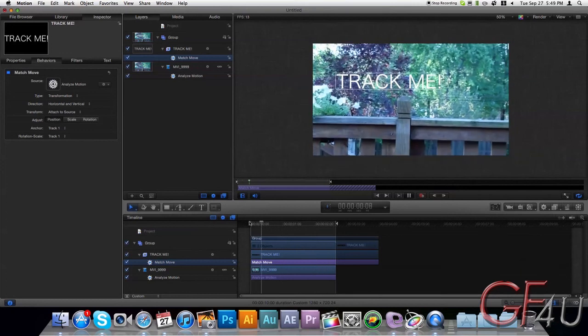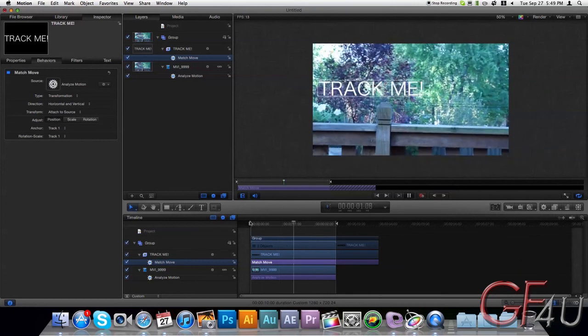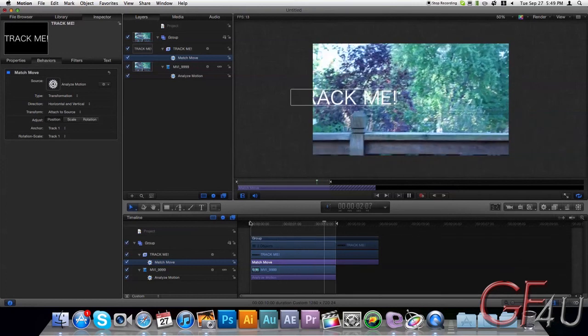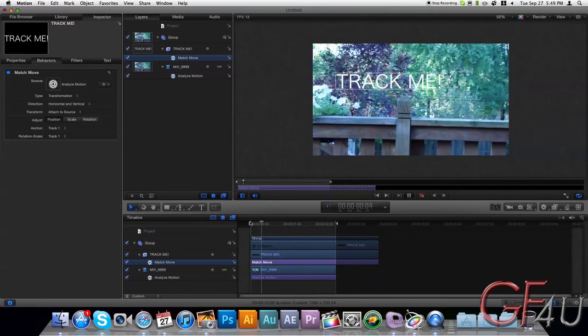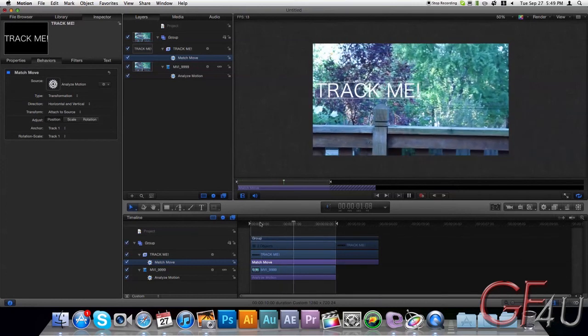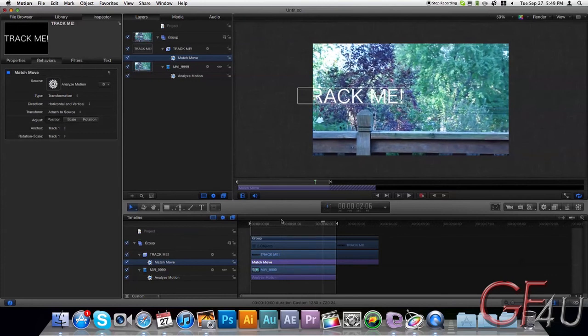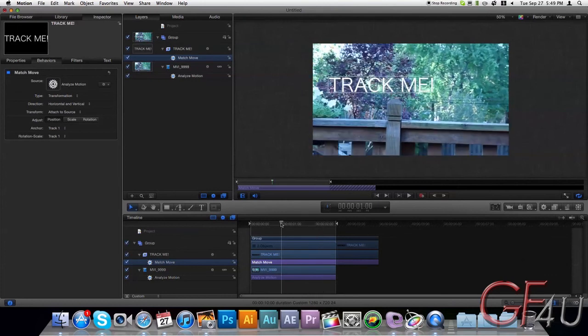And there you go. You've just tracked footage and it looks real smooth. So it's a very nice and quick way to track your footage.